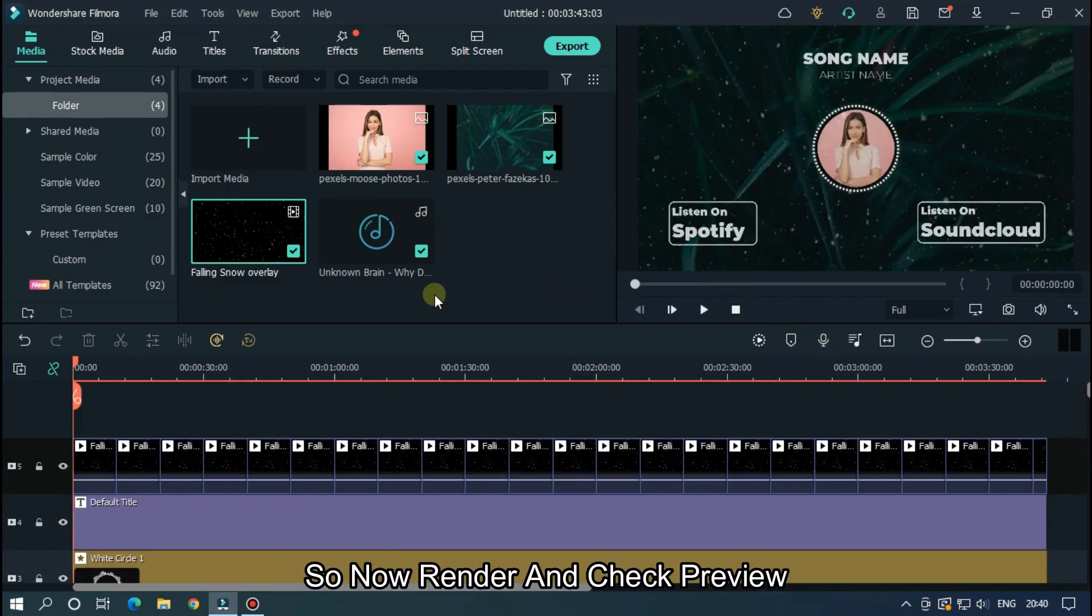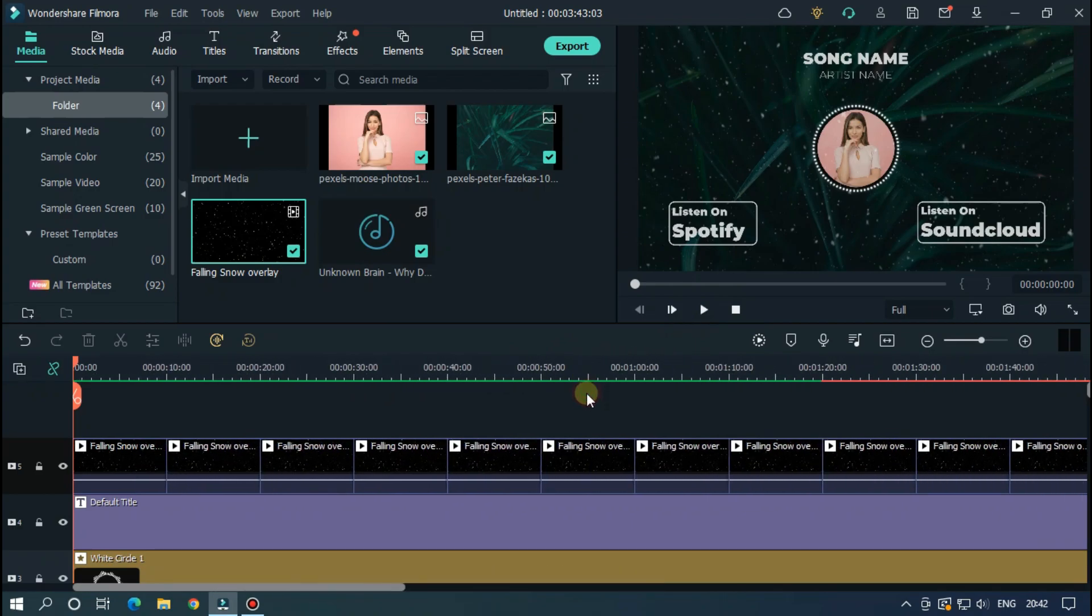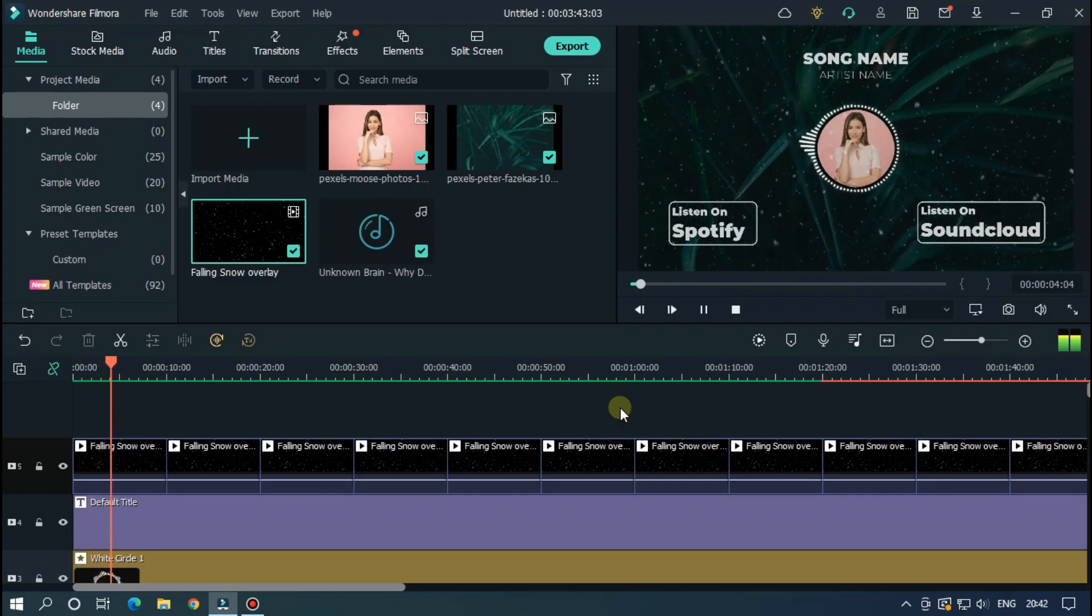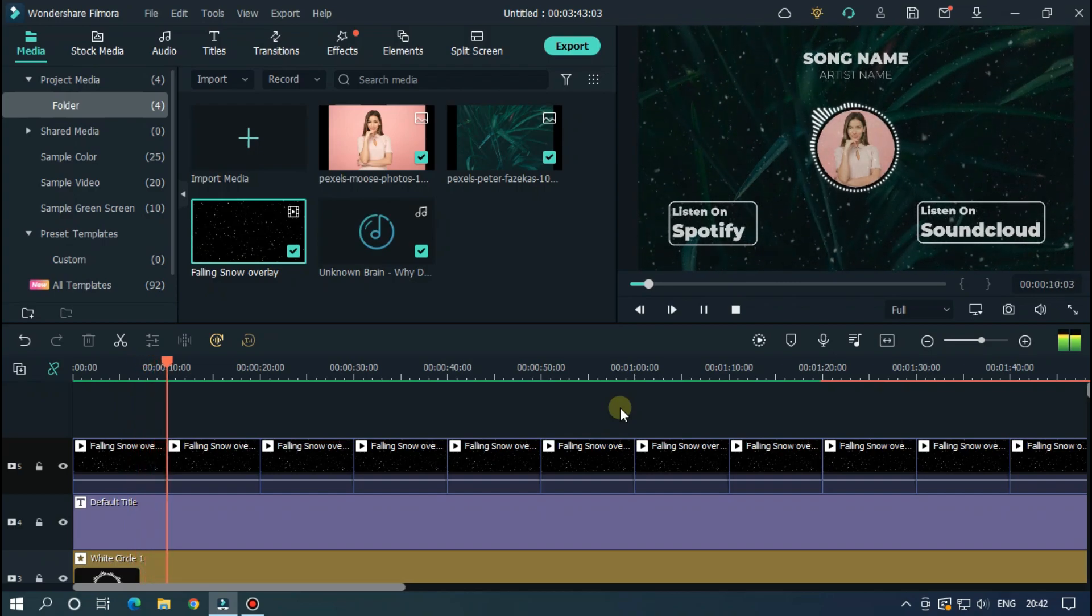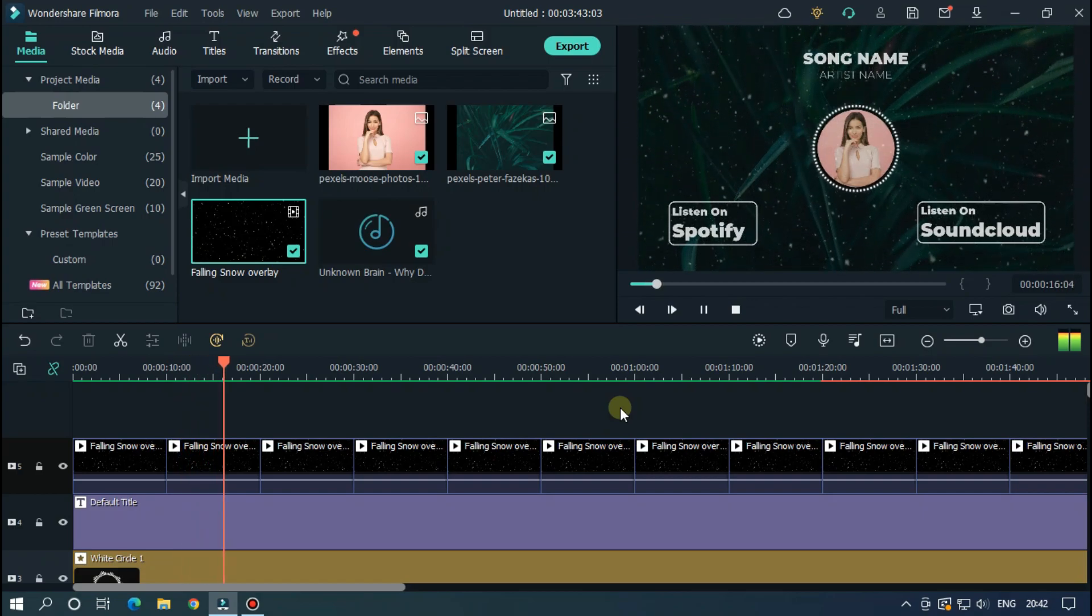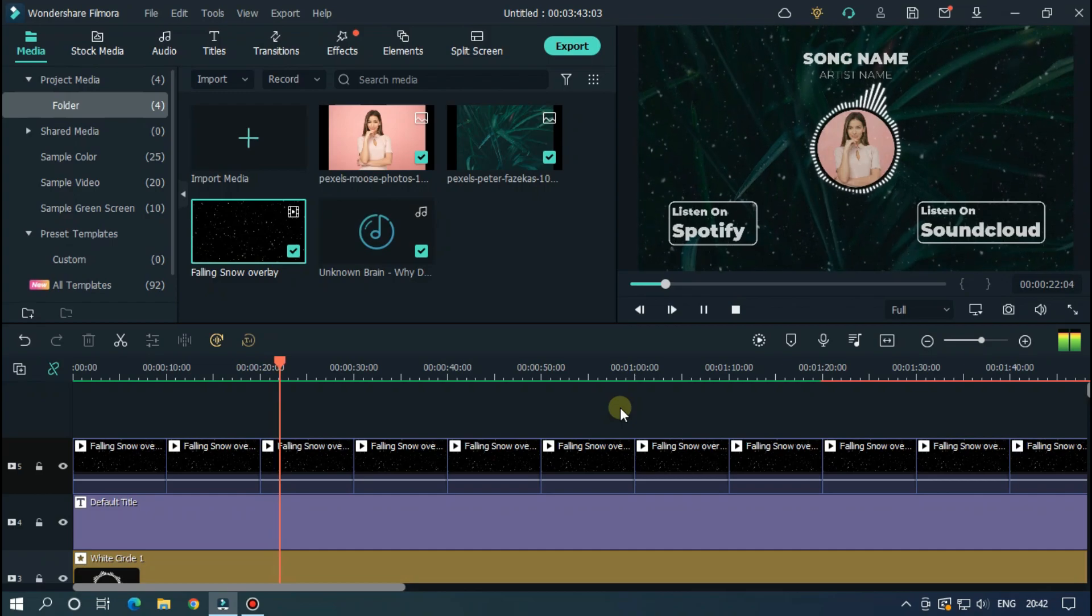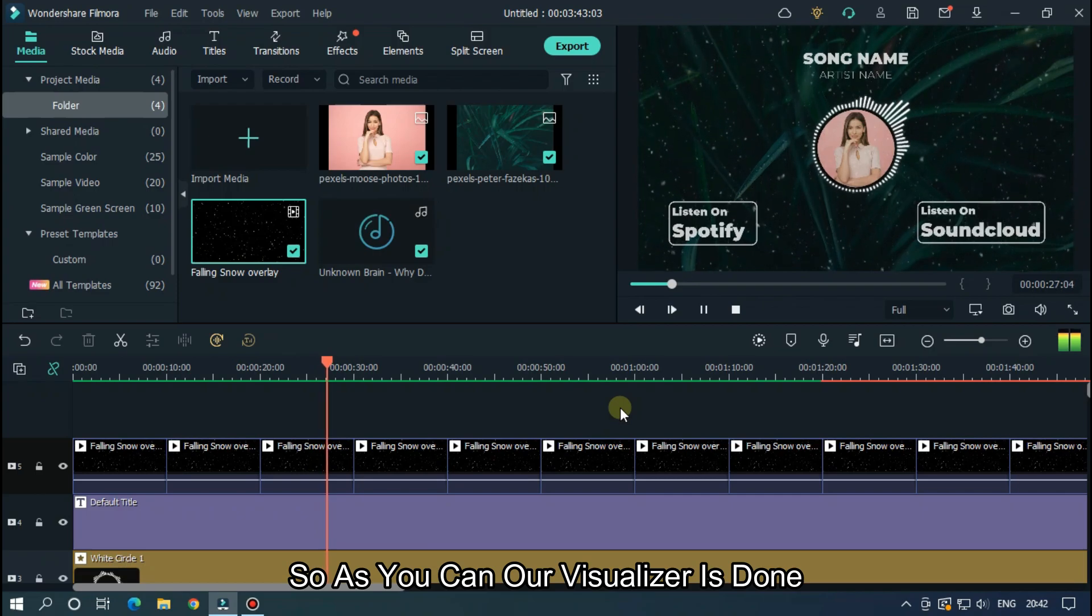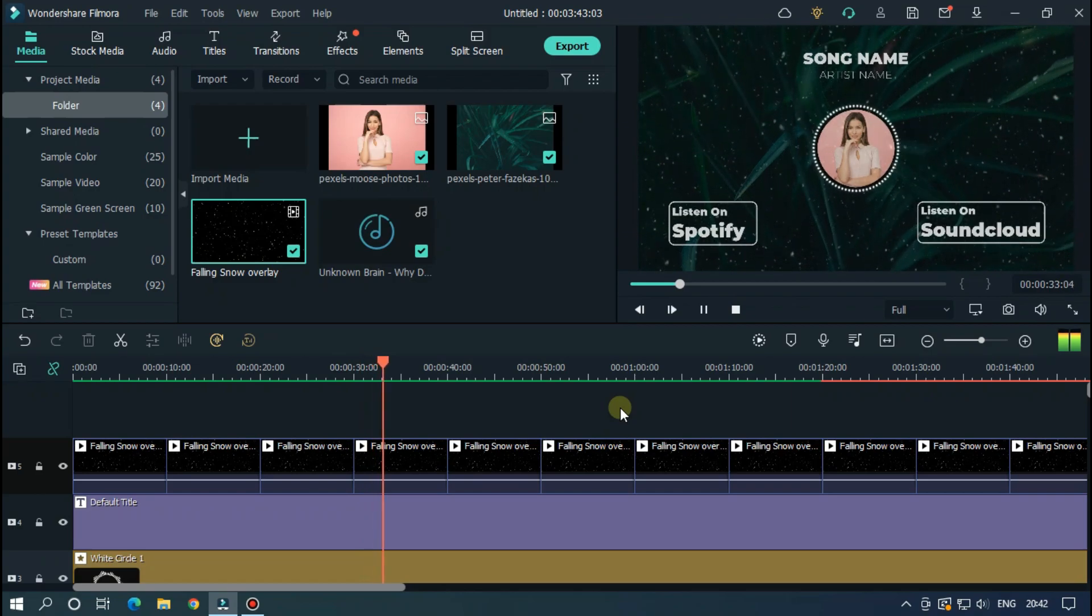So now render and check preview. So as you can see our visualizer is working. So let's export this.